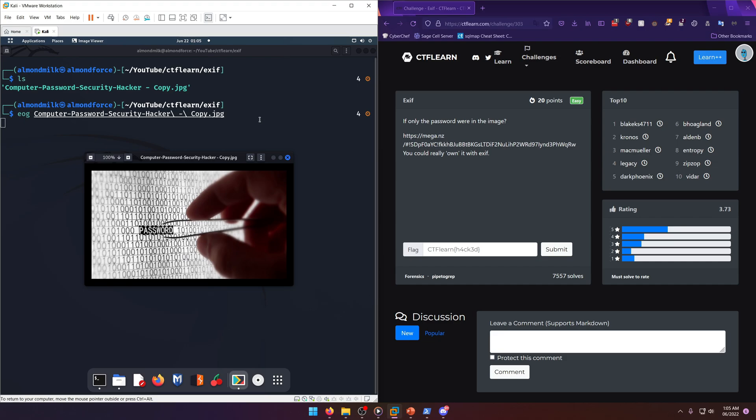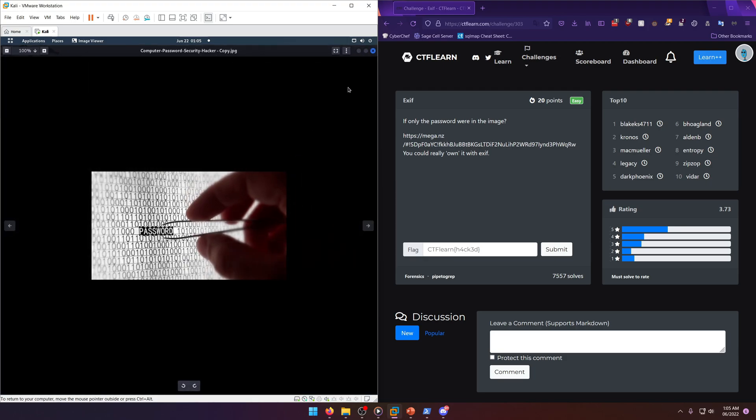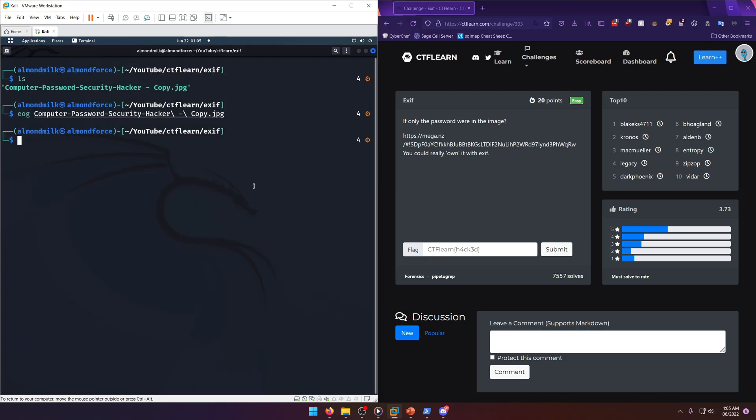And lovely, okay. So the title of the challenge is called Exif, so what comes to mind first? Exif tool.